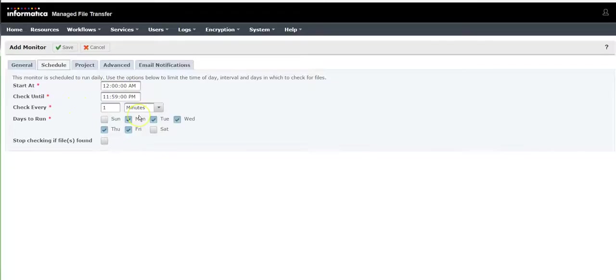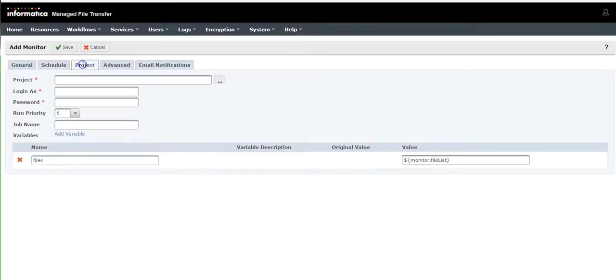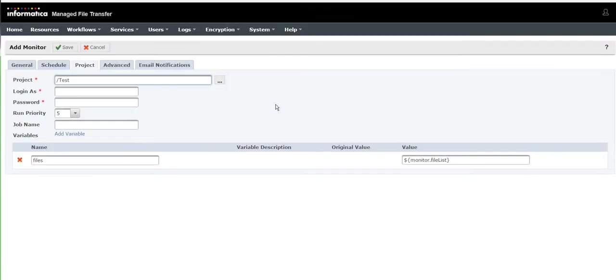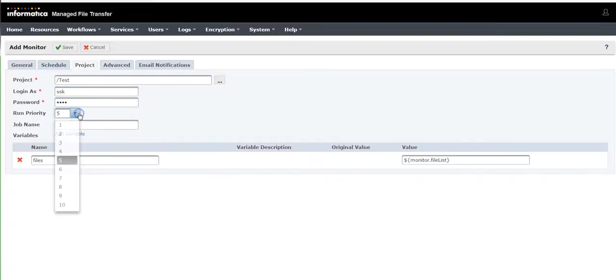Go to the project tab and associate a project for which the file we are monitoring. Provide your login credentials, priority, and a new job name.